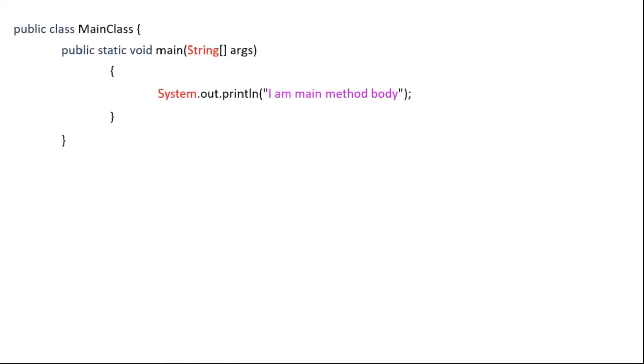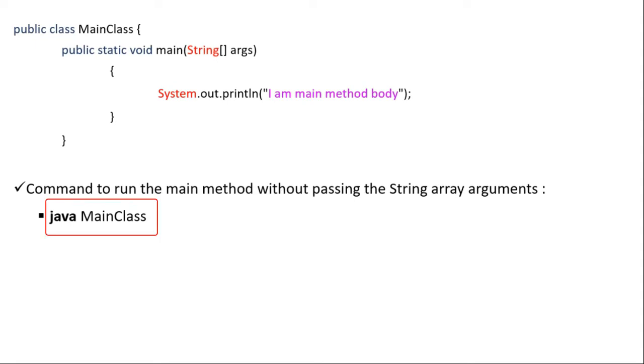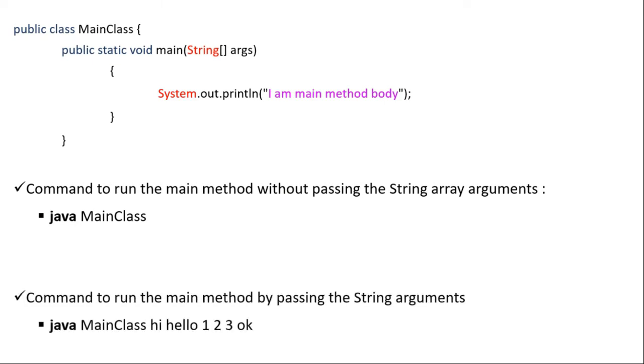So the command to run the main method without passing the string array arguments is Java and then the class name and then the list of arguments.